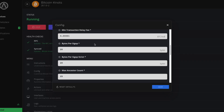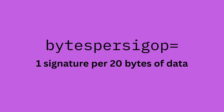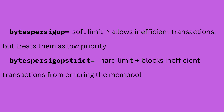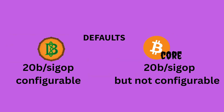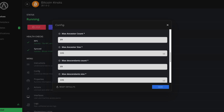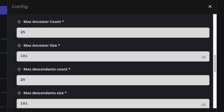Some Bitcoin transactions are more complex than others, especially those with a lot of signatures to verify. The bytes per sig op setting helps protect against that — it sets a ratio, like one signature check per 20 bytes, and if a transaction goes over that, your node will relay it but treat it as low priority. If you turn on bytes per sig op strict, it becomes a hard rule: your node won't just penalize those transactions, it will reject them from your mempool completely. Bitcoin Core uses the same 20-bytes-per-sig-op limit but doesn't let you change it or enforce it strictly. Knots gives you both the fine-tuning and the option to go strict.